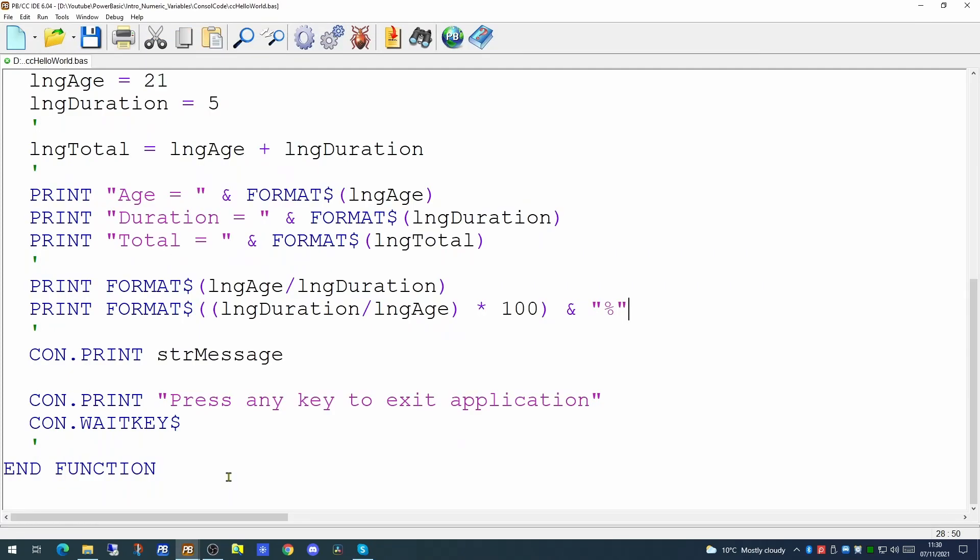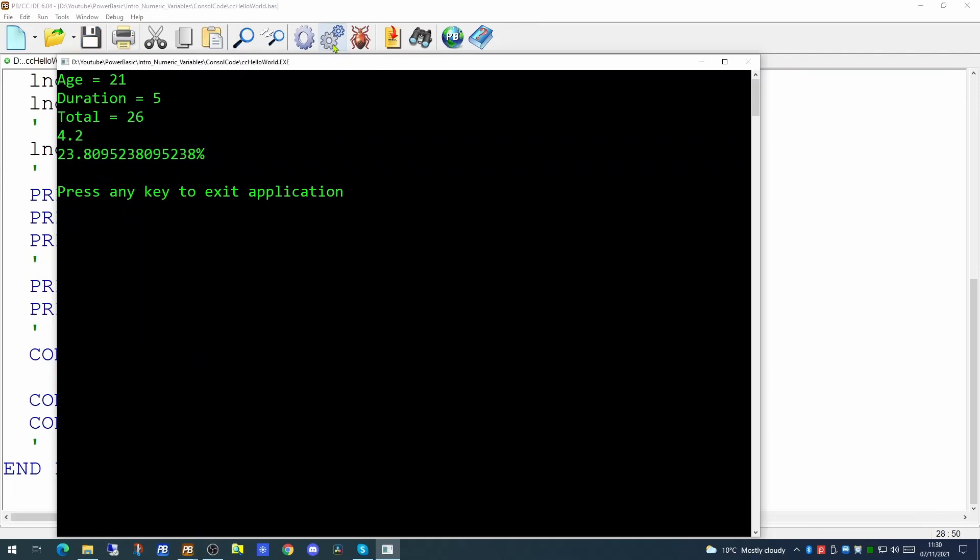So if we wanted to go a little further and work out what the percentage of the age that the duration actually is we could do that again on one line of code. By taking the duration divided by the age and we would enclose that in single brackets to ensure that calculation is done first, multiply that by 100 and give us a percentage sign. Now you'll see here that it has actually calculated this to quite a number of decimal places.